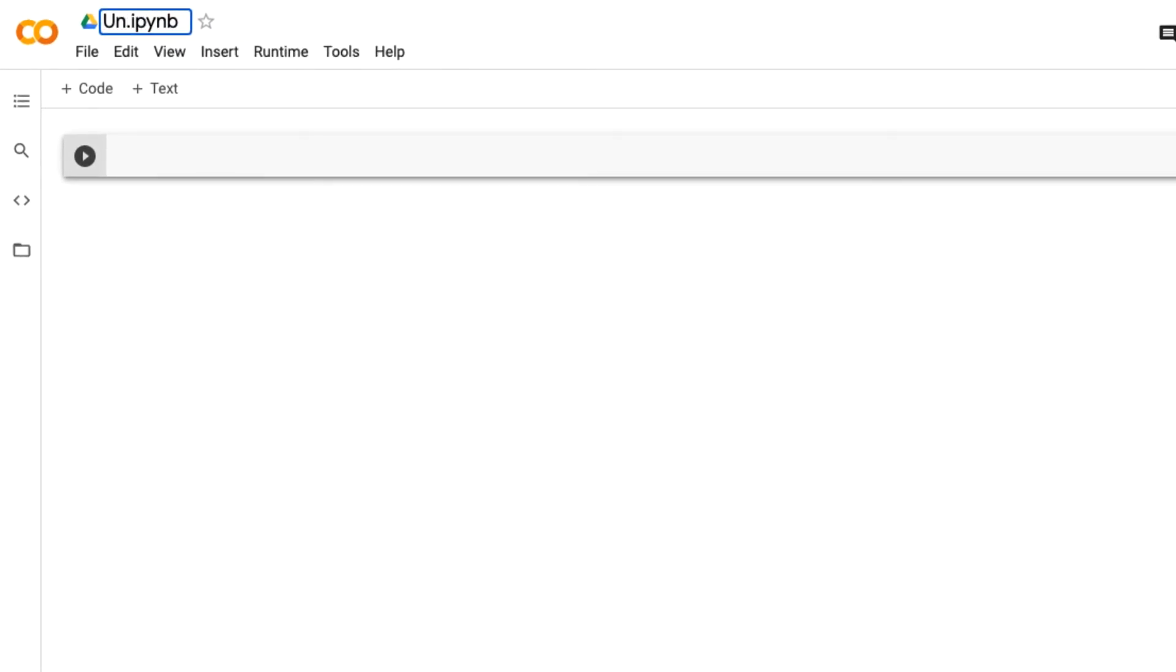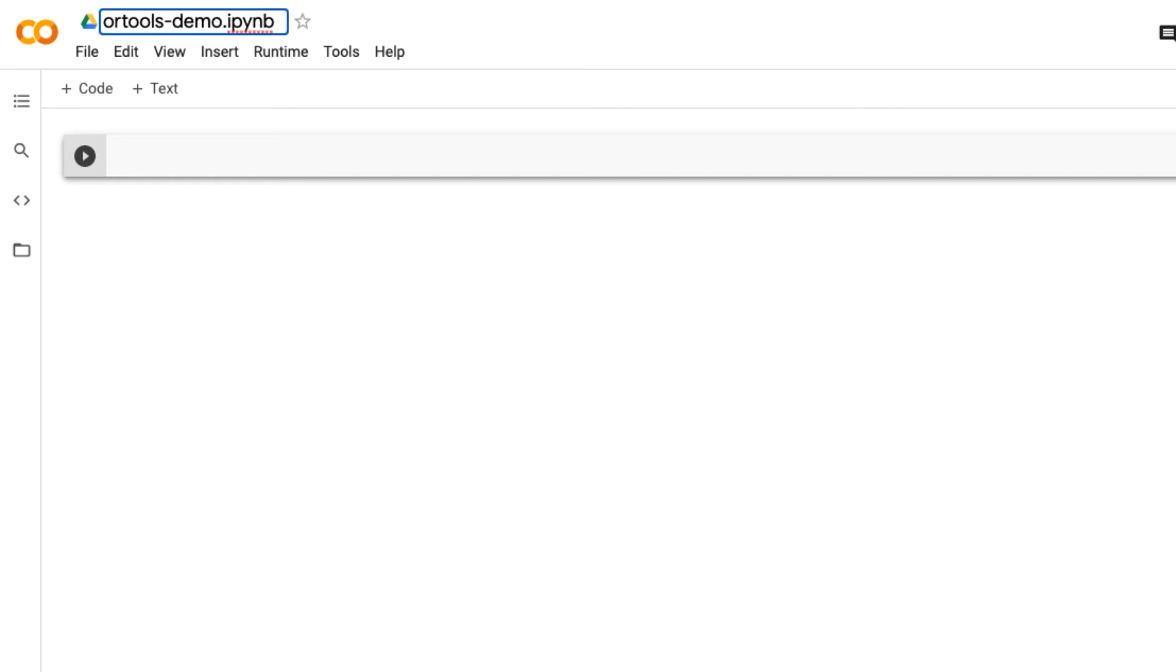Give the notebook a new name, for example, 'OR tools demo', and press Enter.